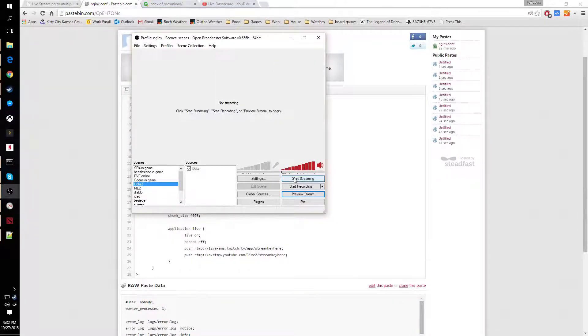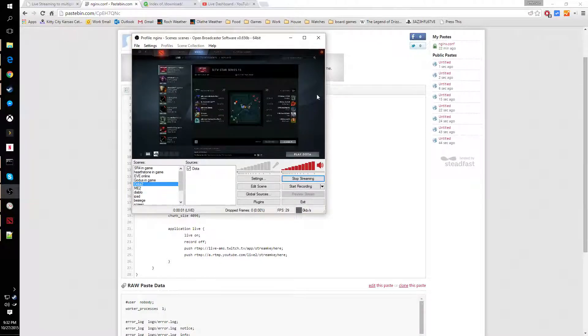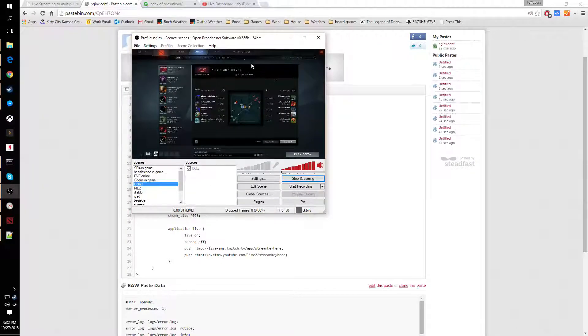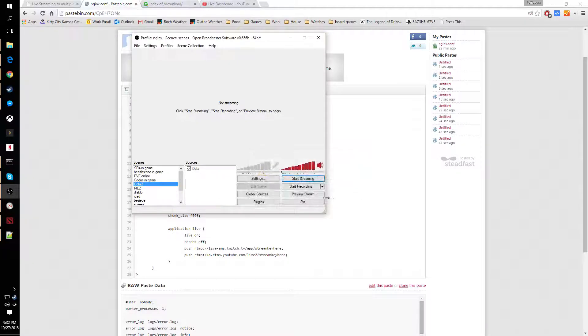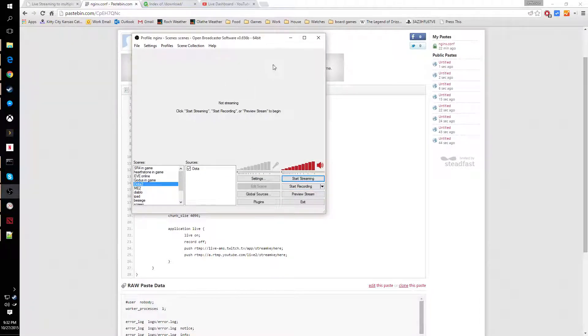Now we're actually going to fire up the stream. I'm actually streaming some Dota I have just going in the background right now. There's a good example of something I didn't do.